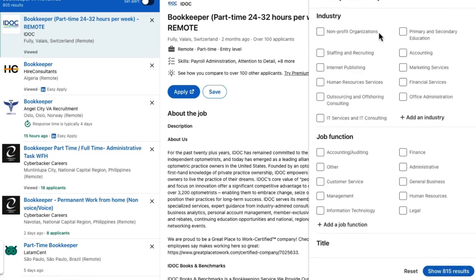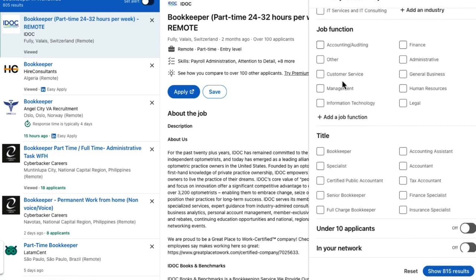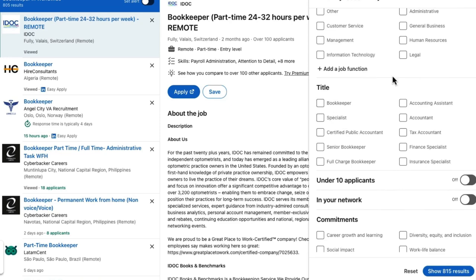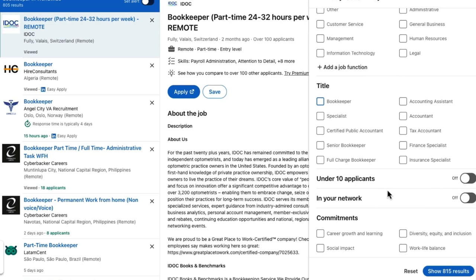Here you also have Industry and Job Function. For the title, if you want just bookkeeper you can select bookkeeper. Under 10 Applicants is a great filter — if you want results showing jobs with under 10 applicants, that ideally means your chances of the employer seeing your application and responding to it are higher. Lastly you have In Your Network and Commitments — these are nice to have but not required.